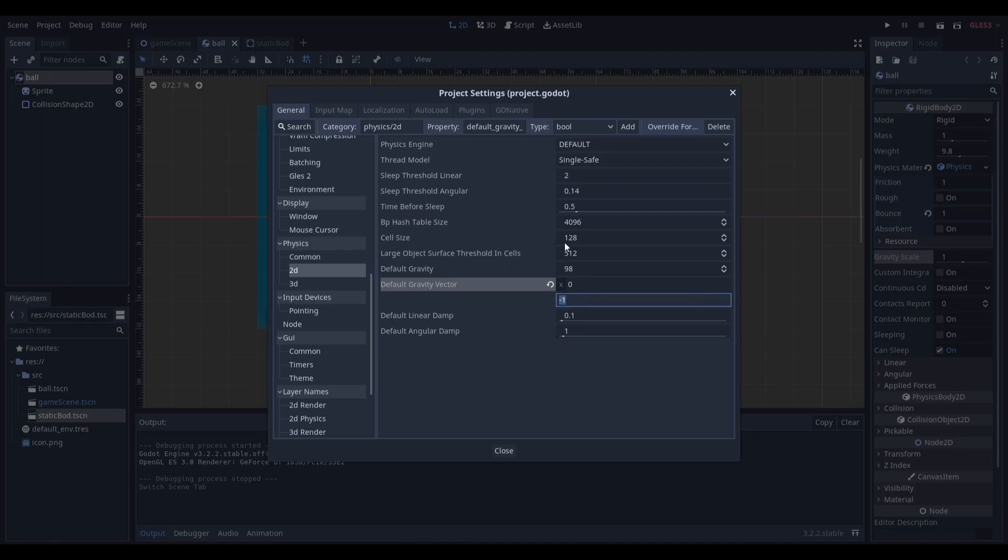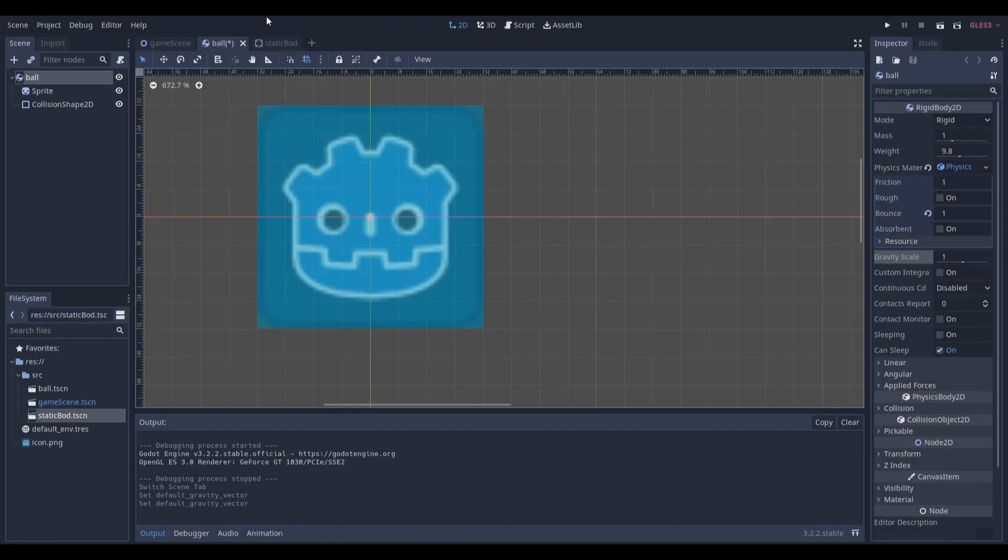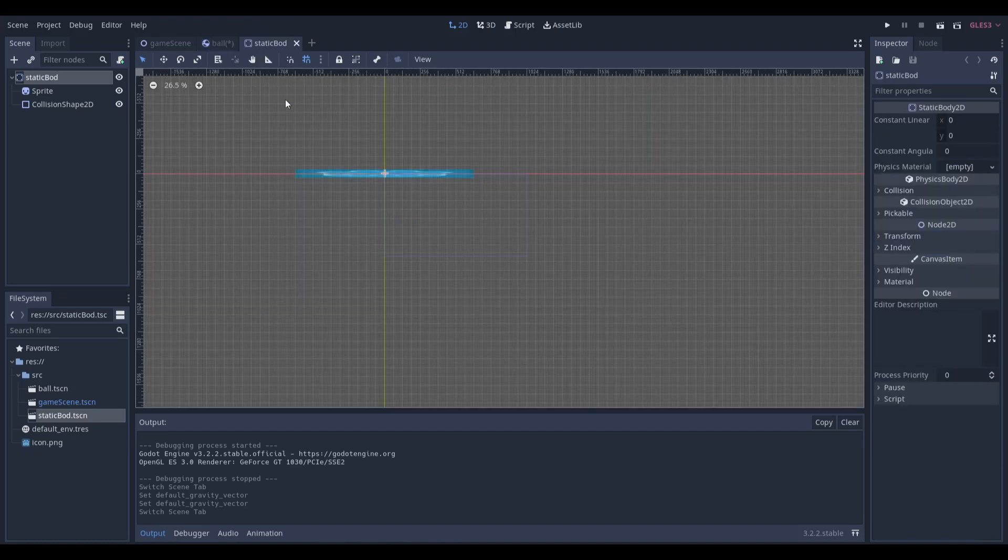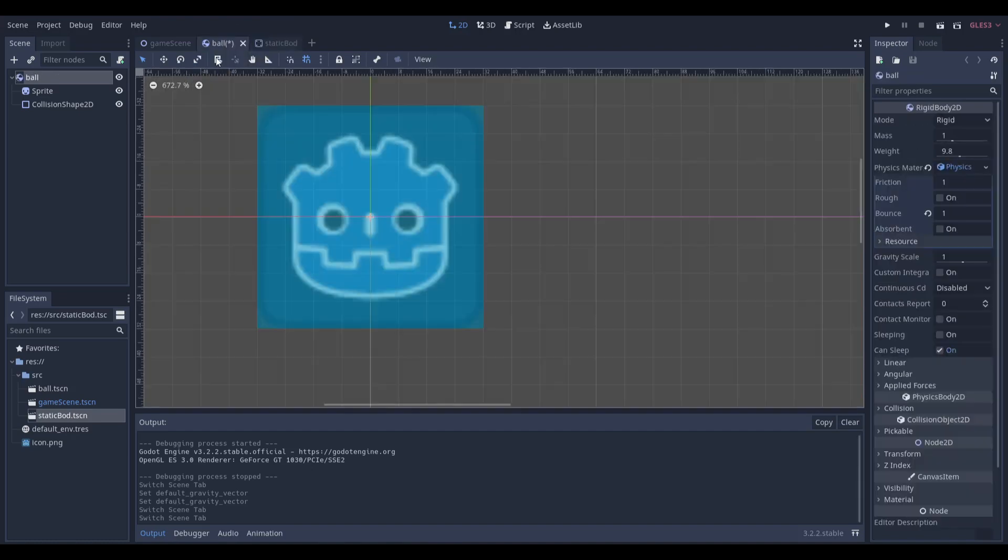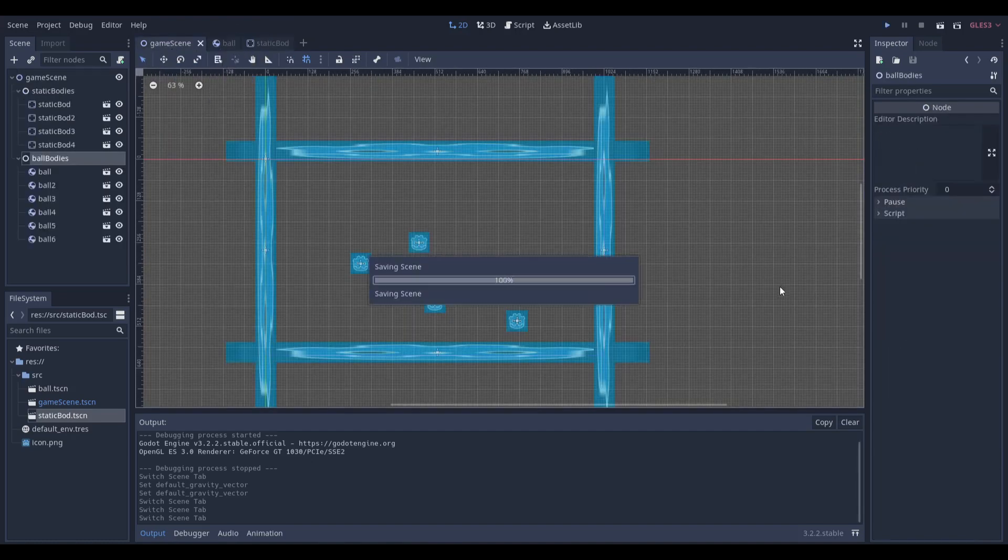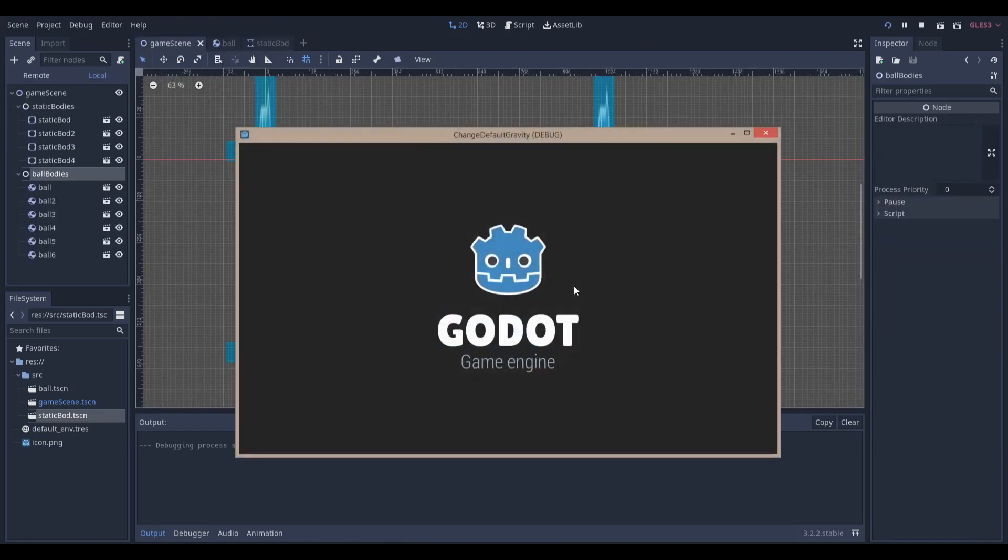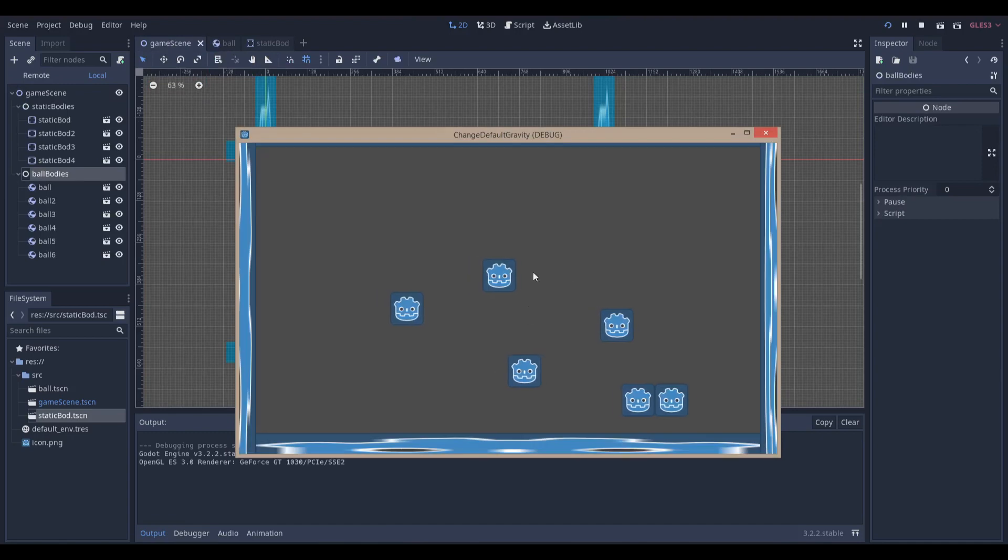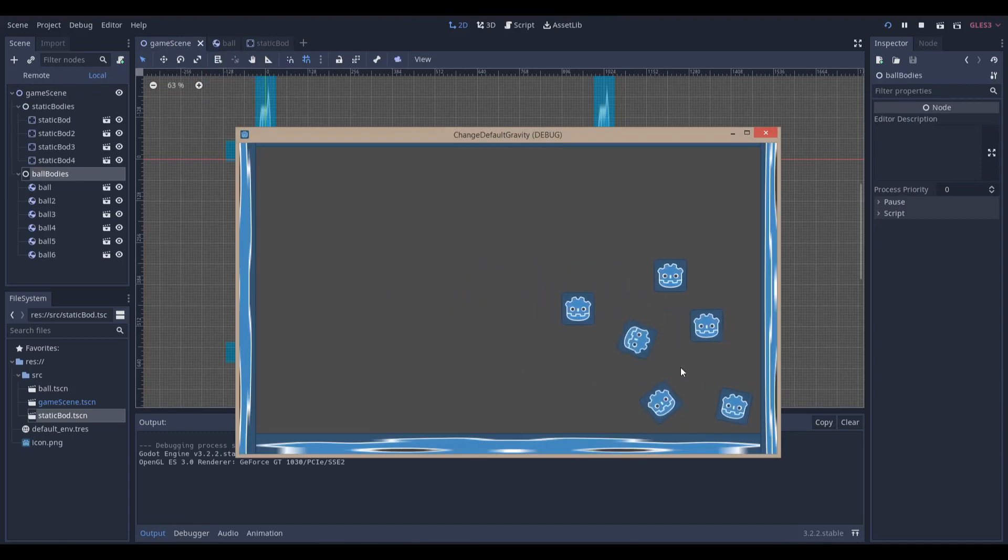So in the intro when you saw it go upwards, it was negative 1, but let's say I wanted to make it go rightwards, I'll just make this 1. The static bodies are just static bodies, and you can see that if I run the scene, all the balls start to move rightwards.